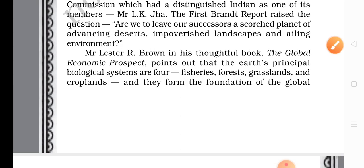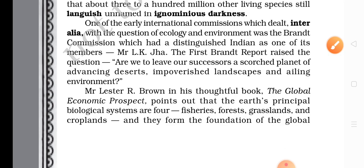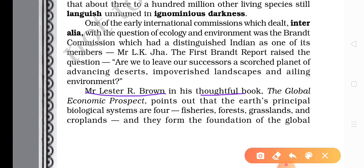Now the writer mentions different environmentalists. First he mentioned Mr. L.K. Jha, and now the second name is Mr. Lester R. Brown, who wrote a thoughtful book. In his book 'The Global Economic Prospect,' he points out that the Earth's principal biological systems are four. This question also comes in exams: what according to Lester Brown forms the foundation of the global economic system? These four are: Fisheries, Forest, Grassland, and Cropland.